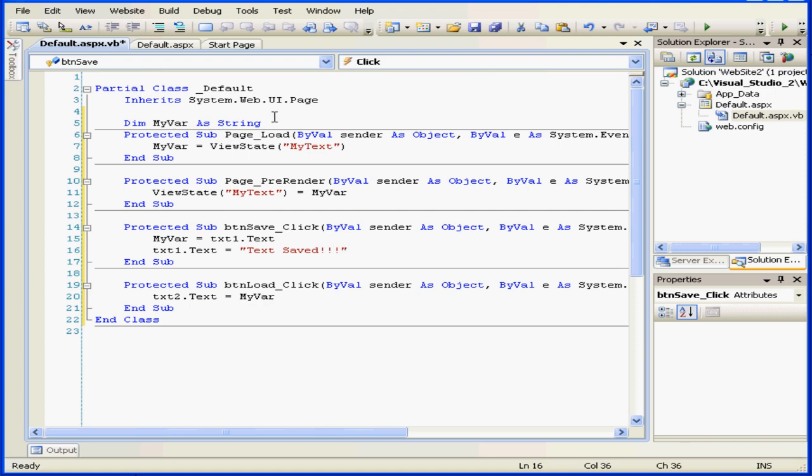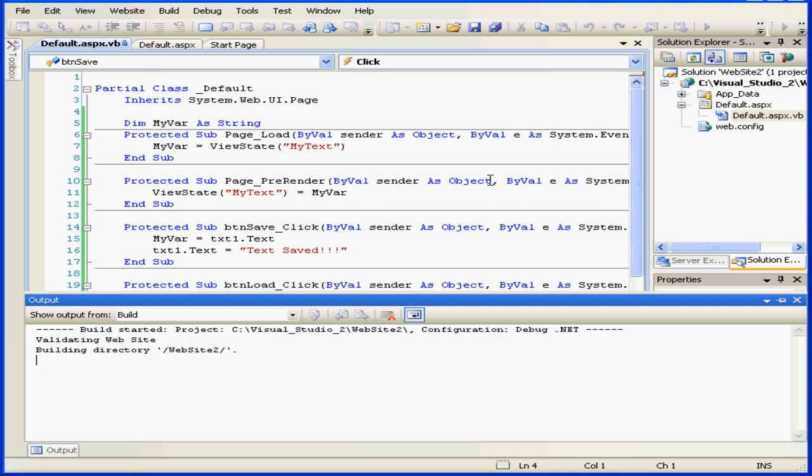Basically, we're saving the variable to the view state when the page render event occurs, and then we retrieve it when the page load event occurs. Now let's try running our program to see how it works.